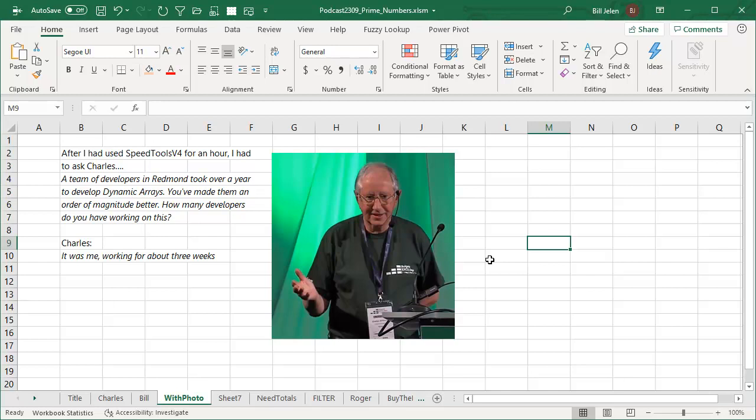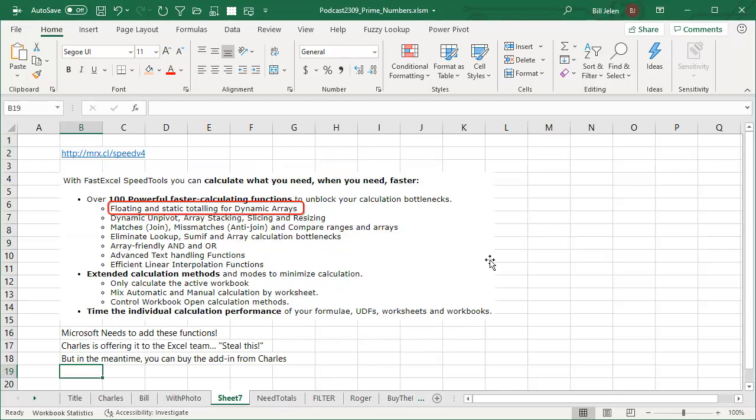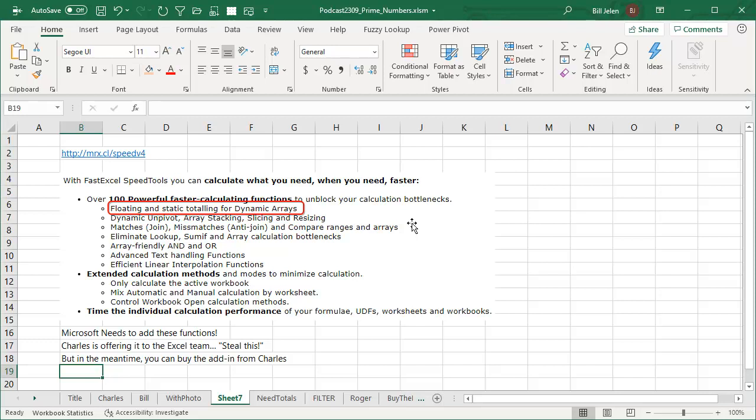Just amazingly smart guy and his new Speed Tools introduce over 100 powerful fast calculating functions for Excel. And the ones that I'm going to show you today, these floating and static totaling for dynamic arrays are just a piece of this. Charles would love to make millions of dollars from this, but that's not why he wrote it. He just says this needs to be in Excel and he's offered it to the Excel team.